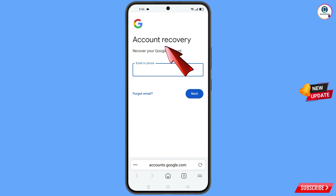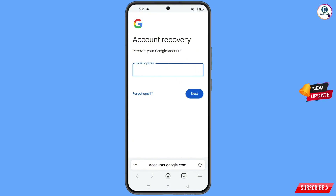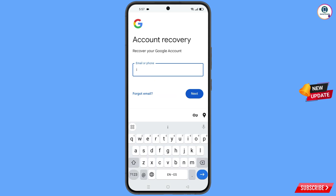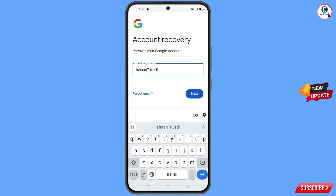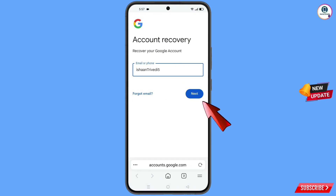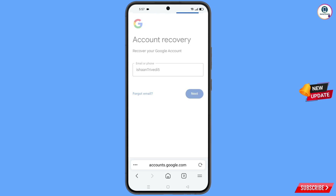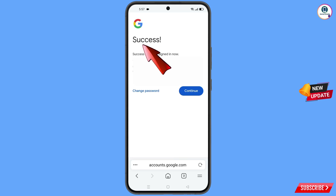You will see the account recovery page: recover your Google account. Enter the Gmail account that you want to recover, tap on next, and a success option will appear with two choices: change password and continue.